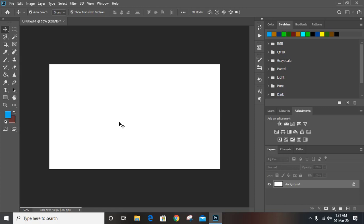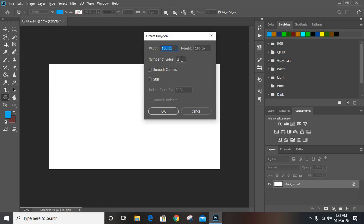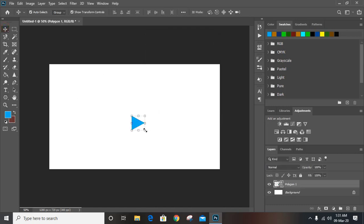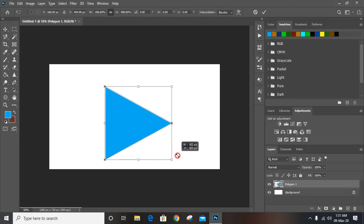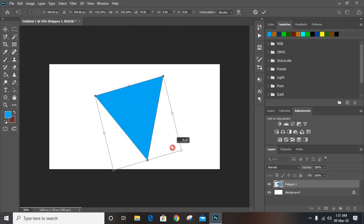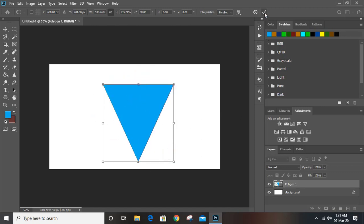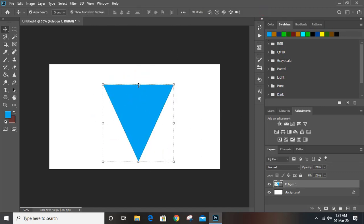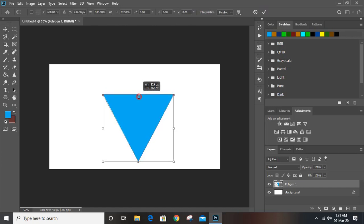In this video we'll make a typography text logo in a triangular shape. From the toolbar select the polygon tool and draw a triangle, give 3 sides and click OK. Now drag it by pressing the Alt key to make it bigger in size, then rotate it by using the Shift key.